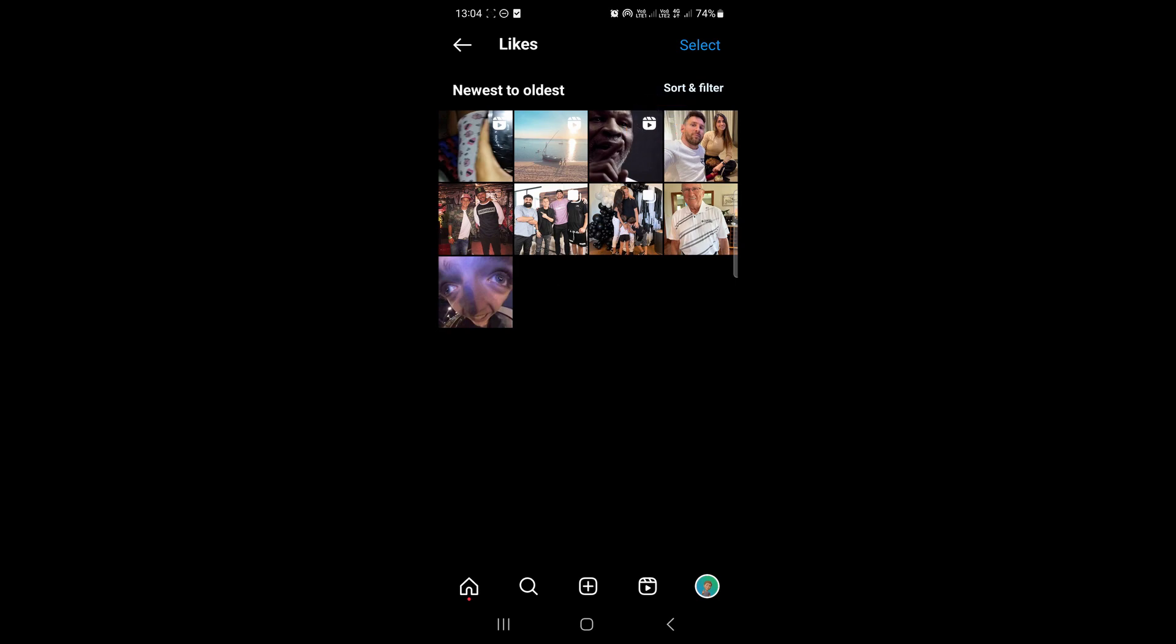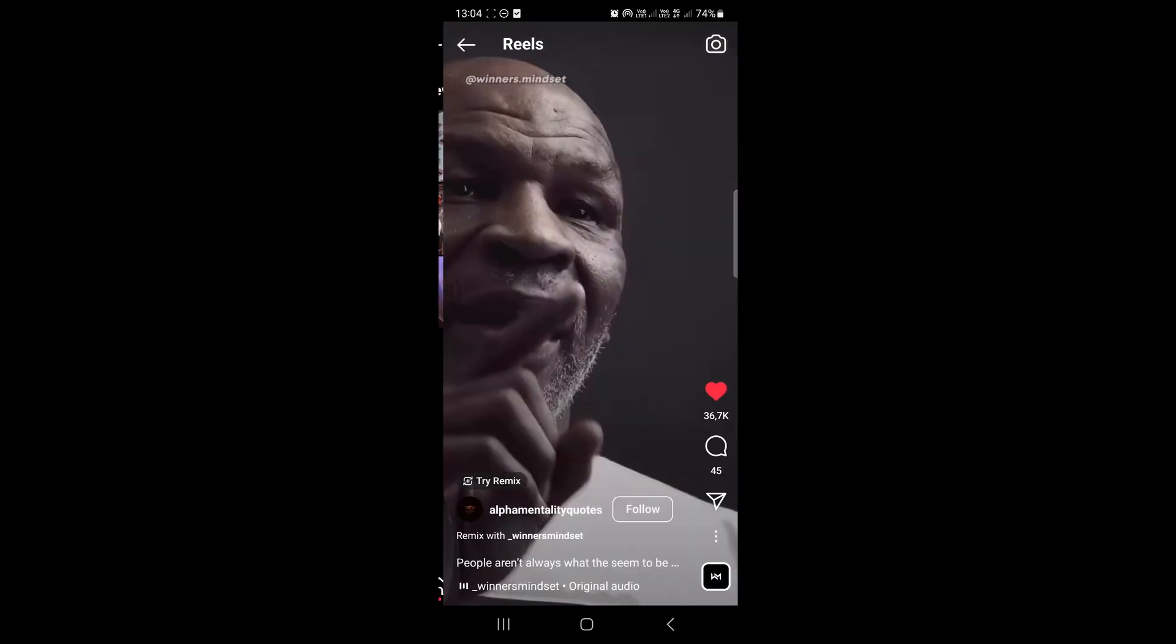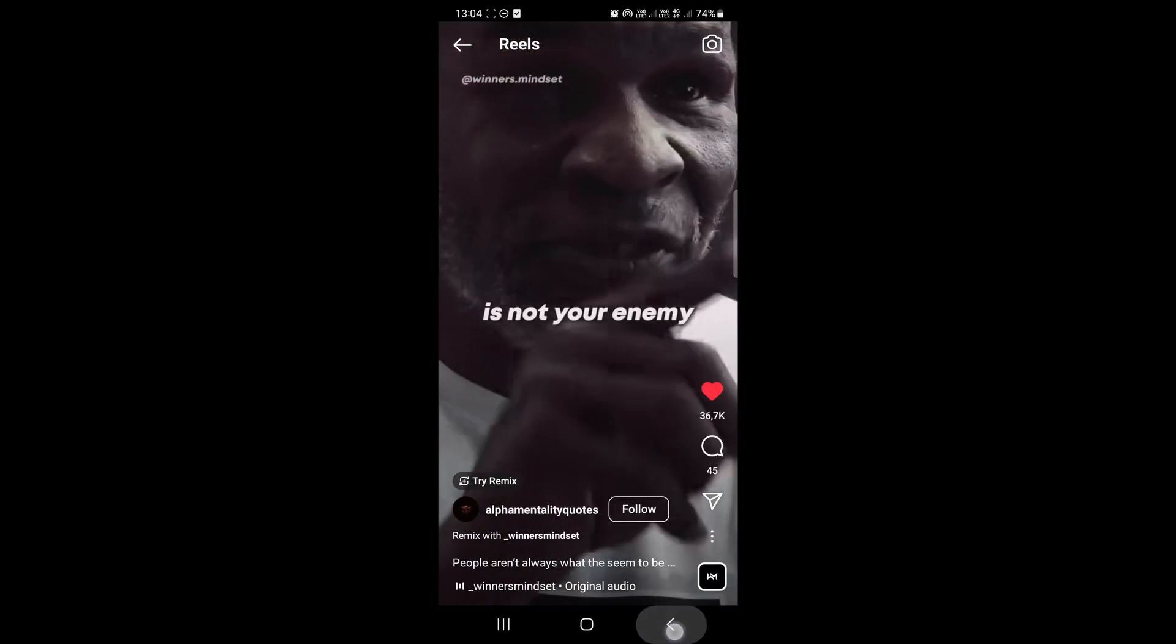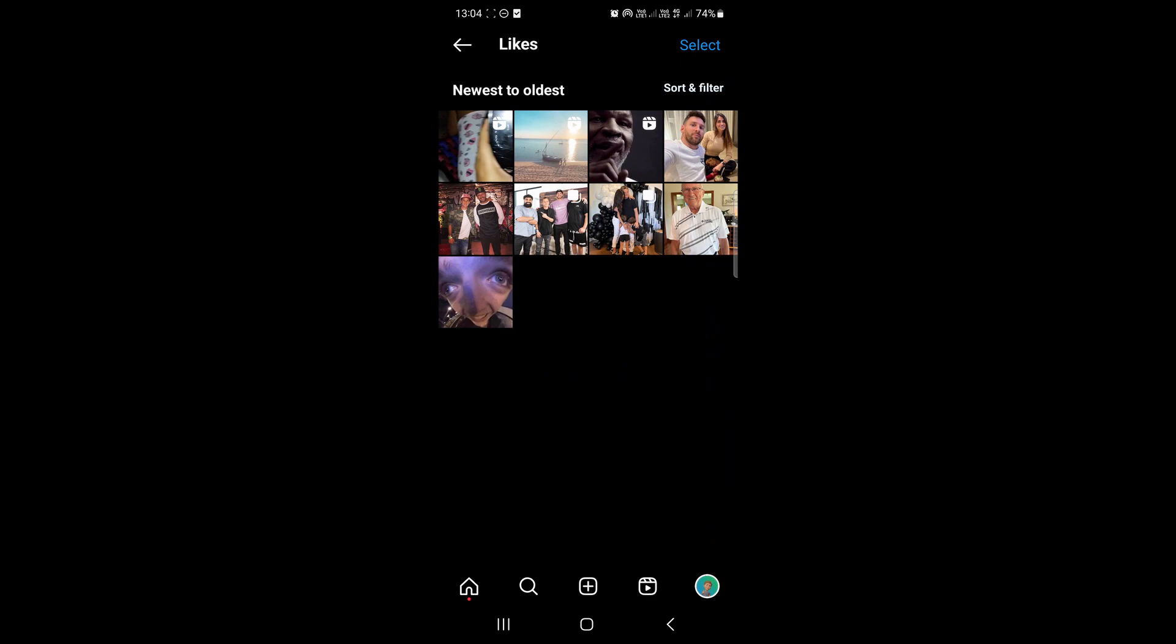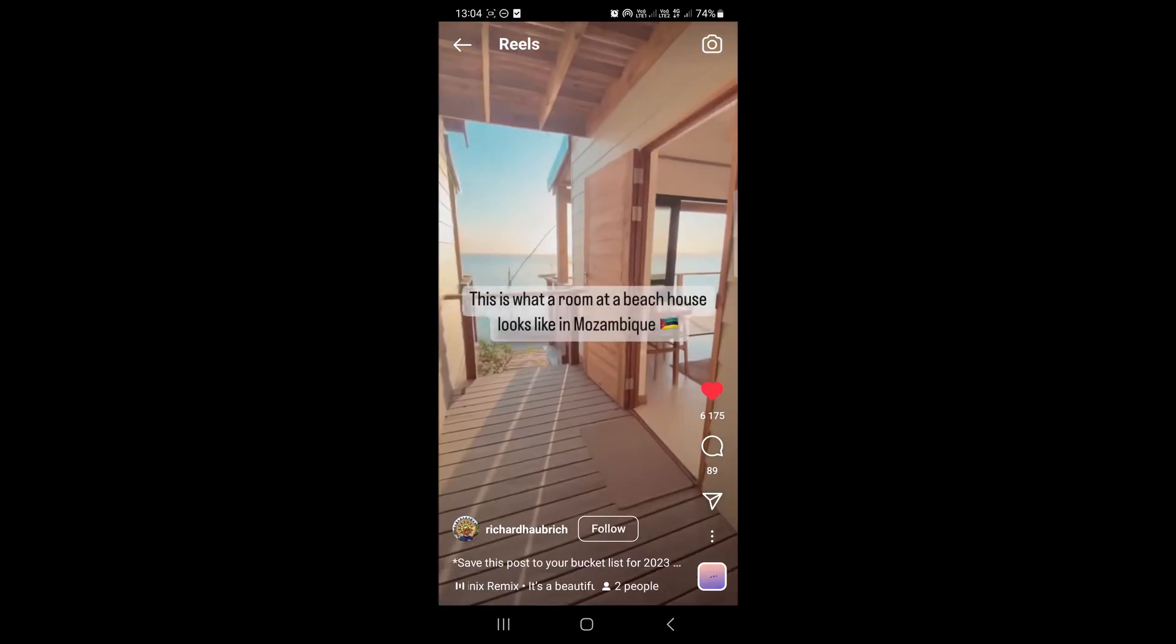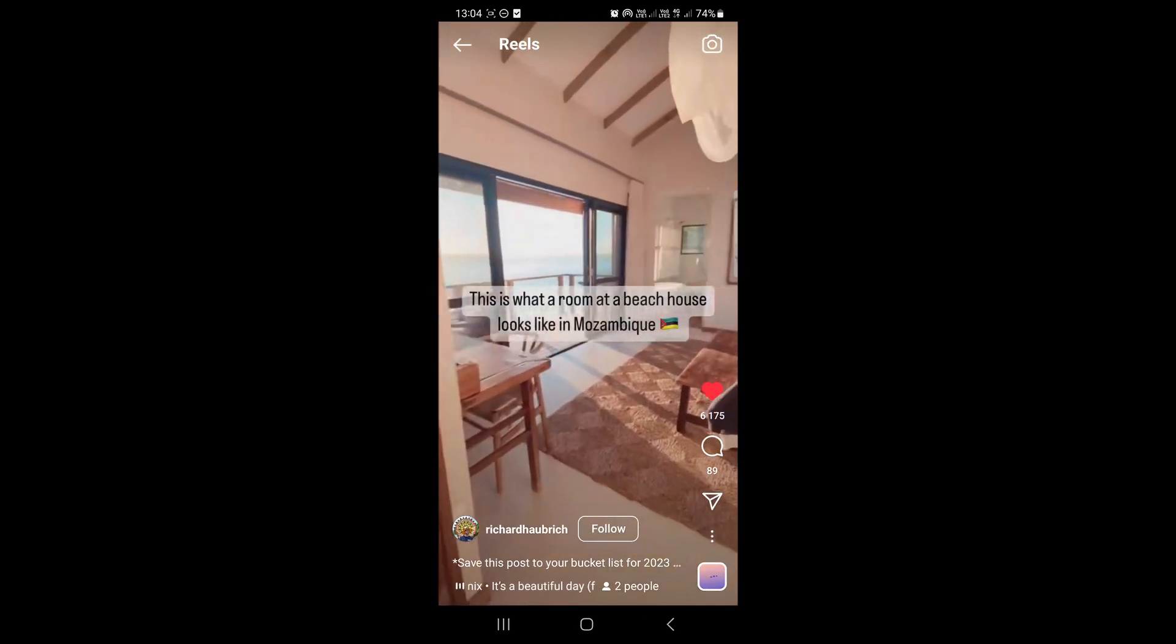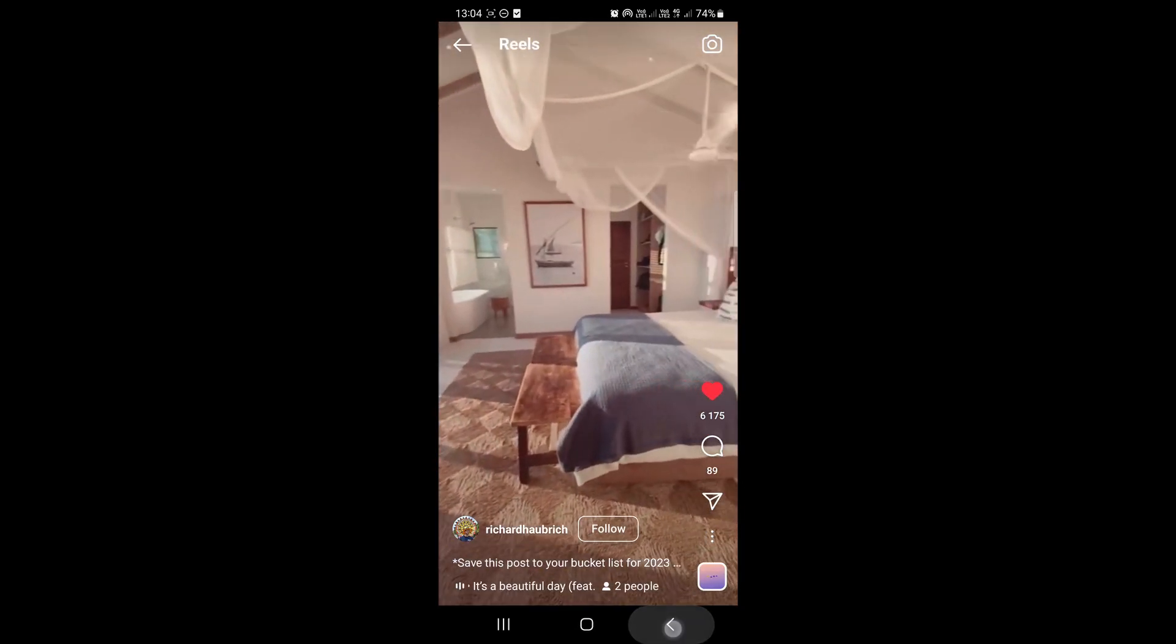So then this is the list of all the reels and photos that you've liked. So you can tap on them again and watch them again if you want to. You can see that's a reel and these are the ones that I just liked in the beginning of the video.